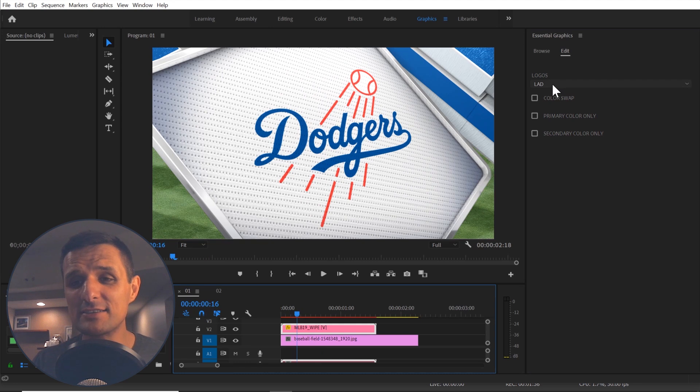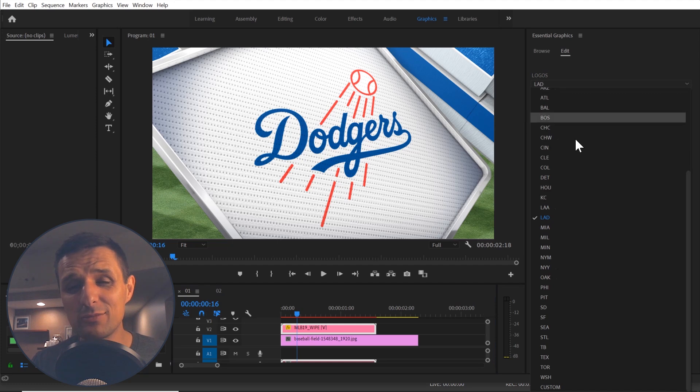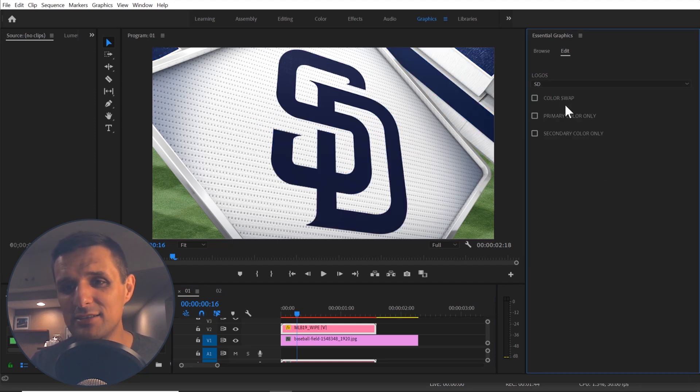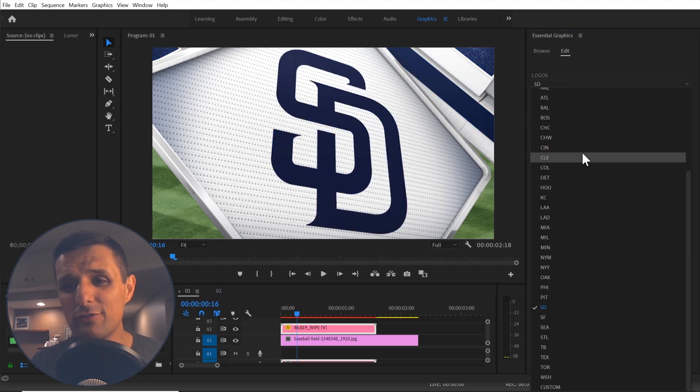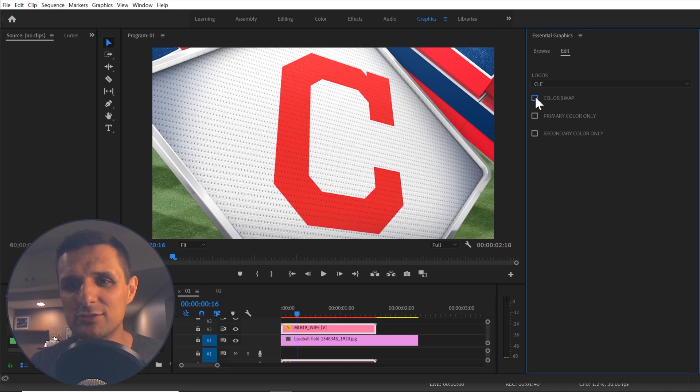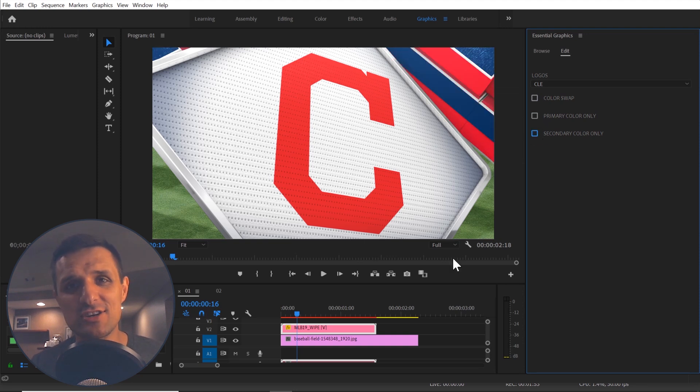So before I had to type that in, I had to remember what I had to type in but now with the drop down menu, it is super handy. You can pick any team you want and on the fly you can adjust the team. Everything changes the colors. You can swap the colors. You can do primary only, secondary only. It's super handy.